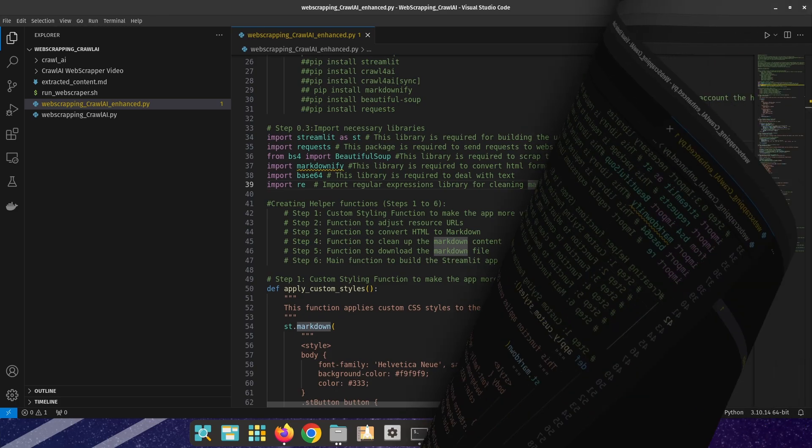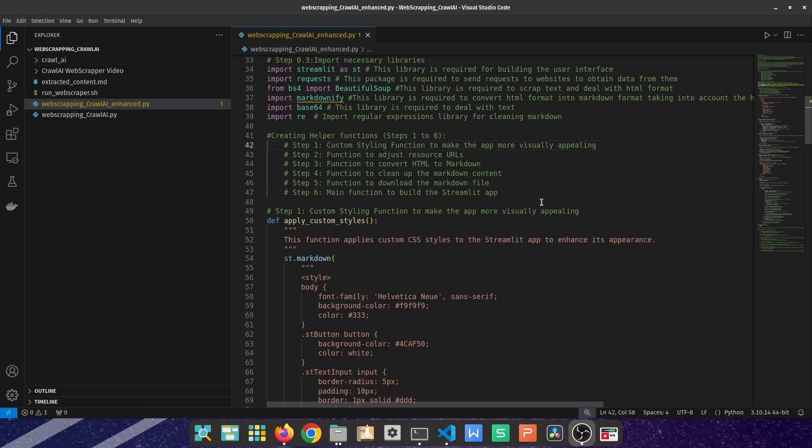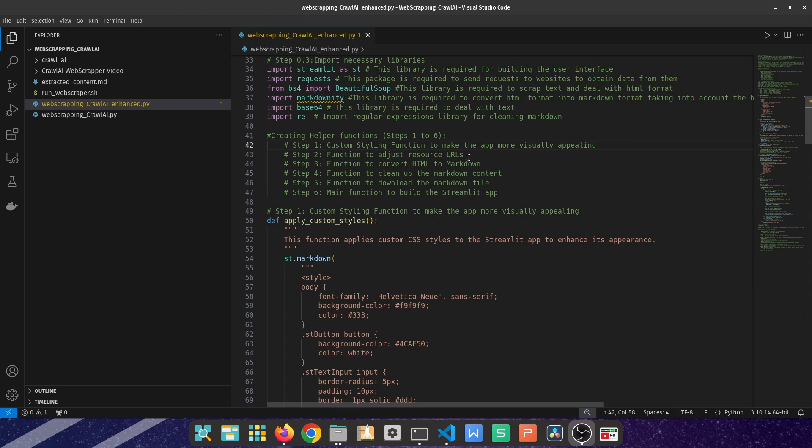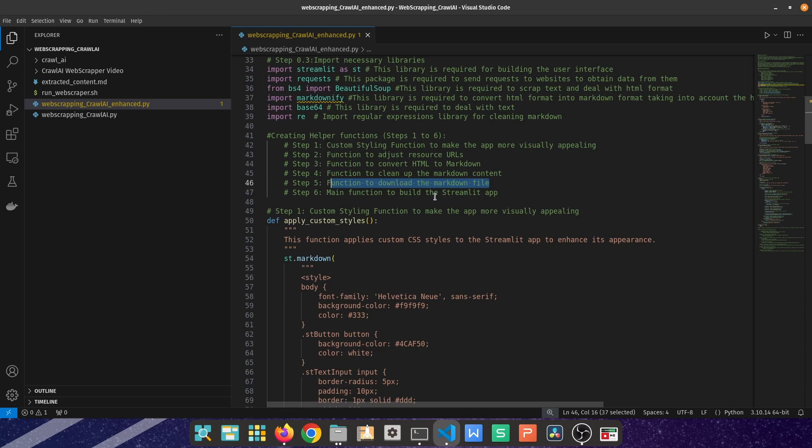The second part of the code is creating the helper functions. The first function is custom styling of the overall Streamlit to enhance the user's experience. Then a function to adjust the URLs themselves. Another function to convert from HTML to markdown format. A function to cleanse the converted markdown format. Another function to create a button so the end user can download the markdown file.